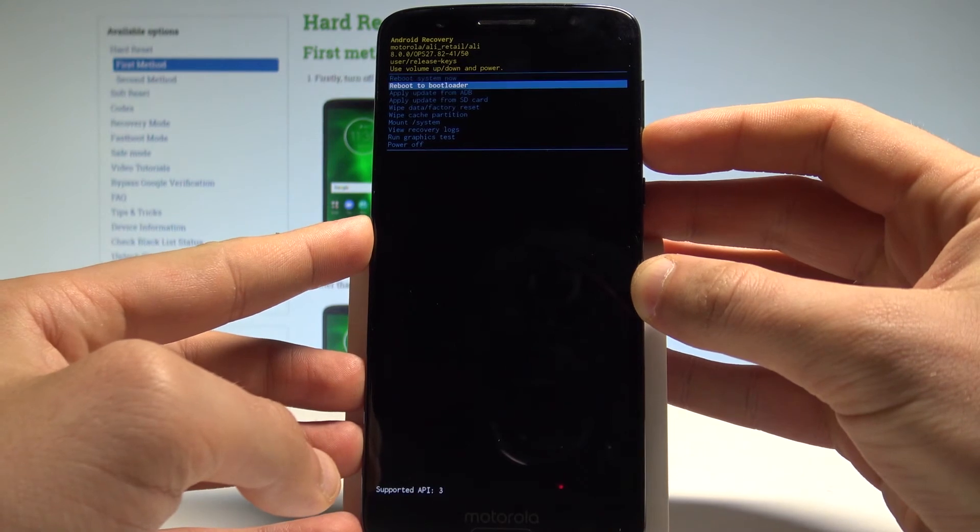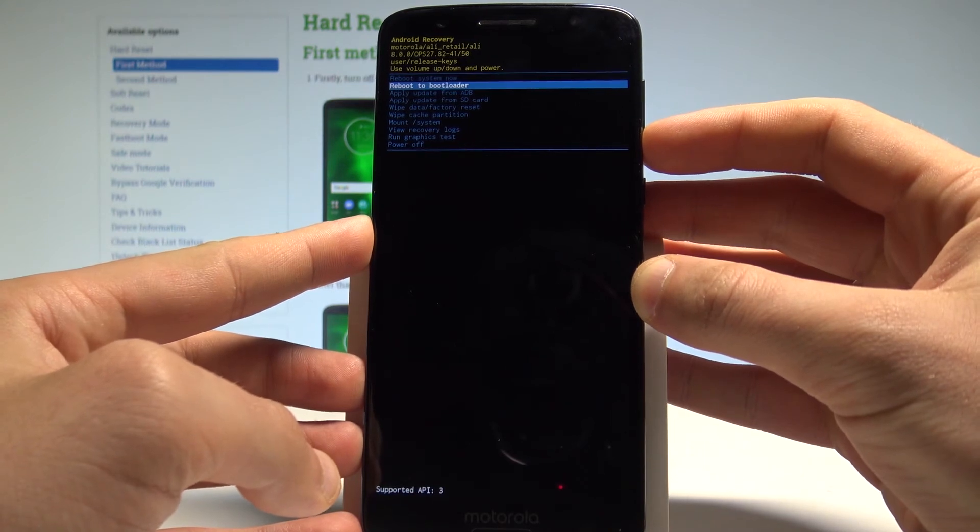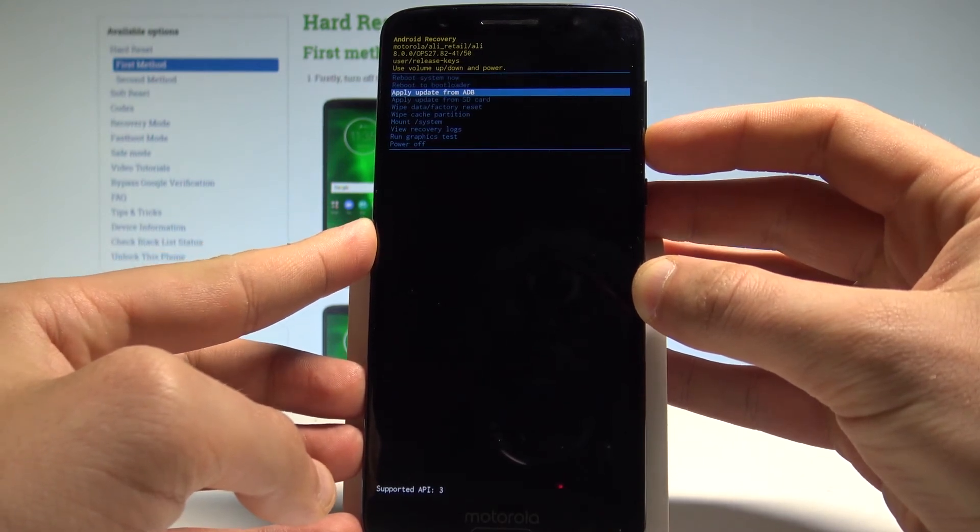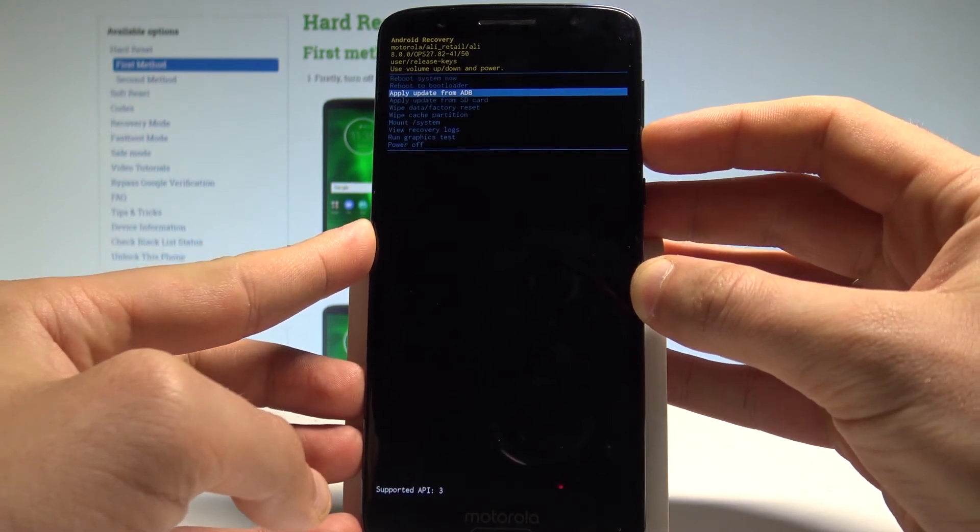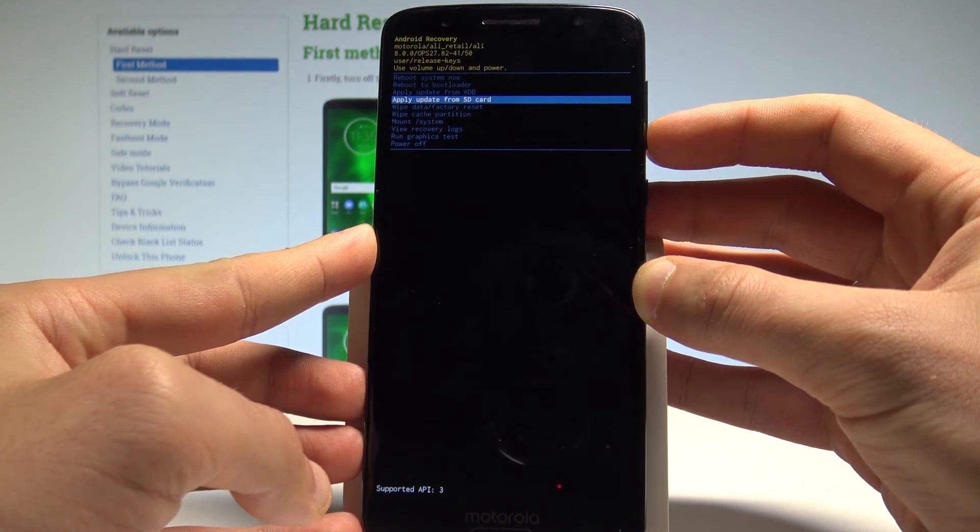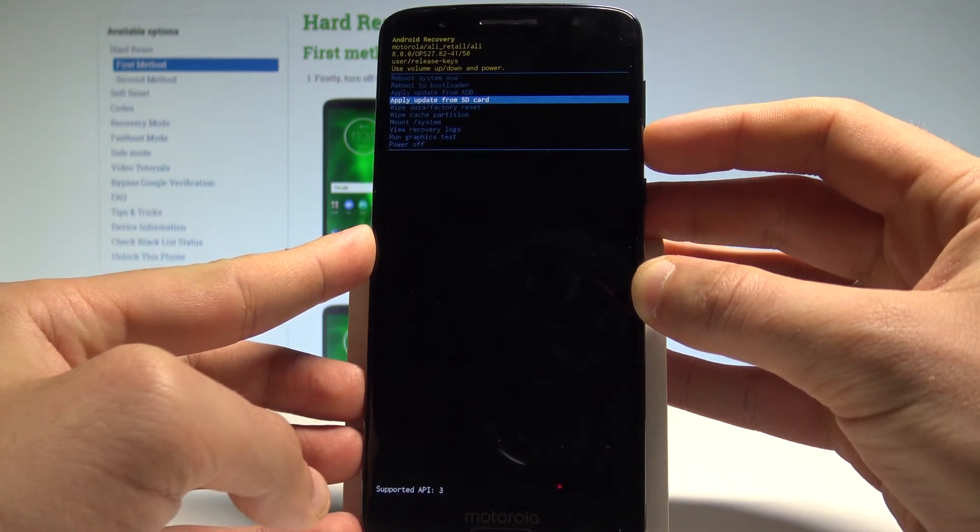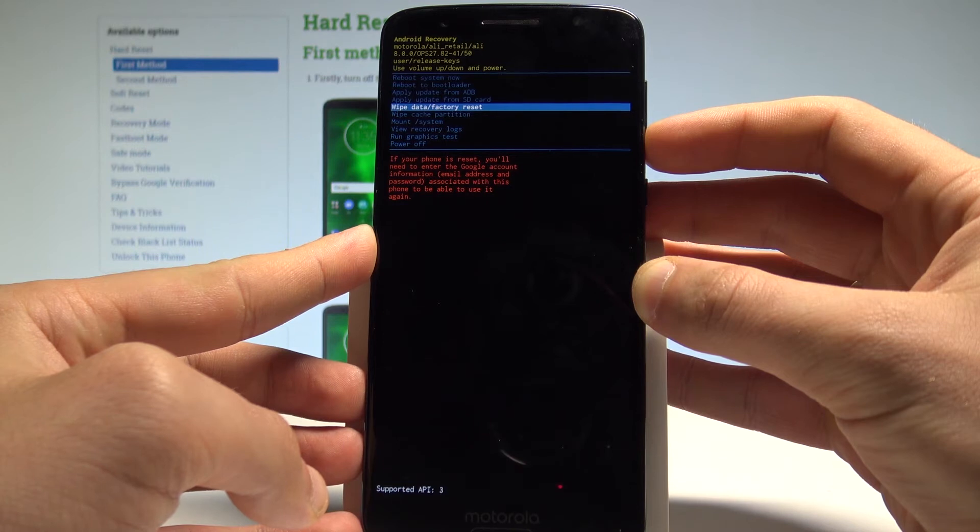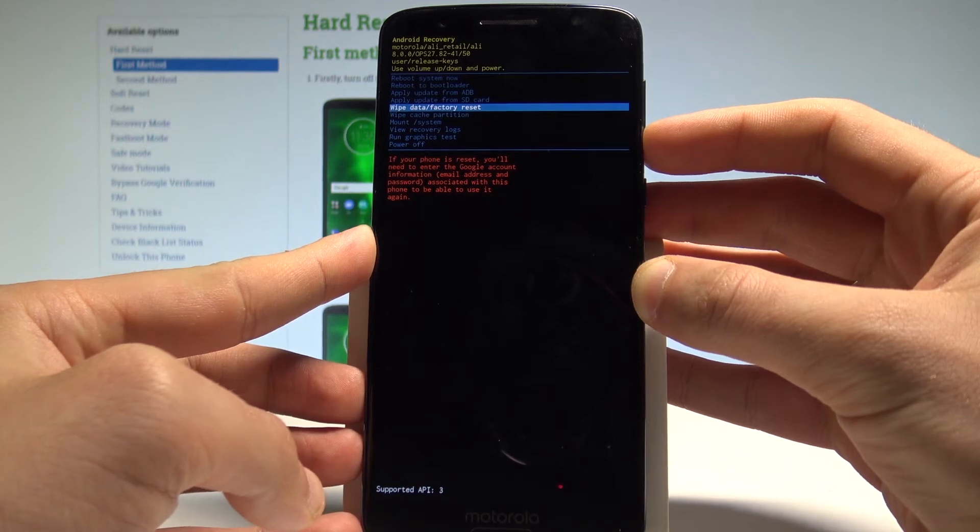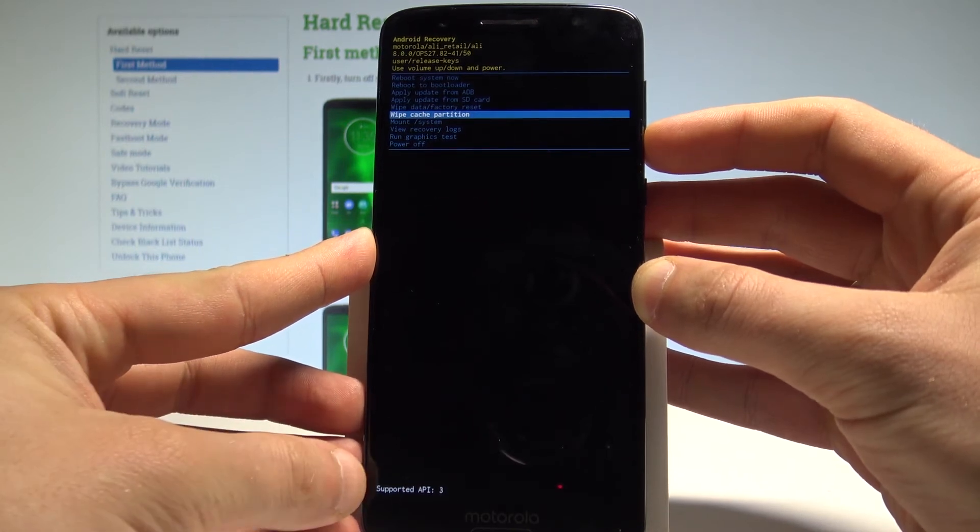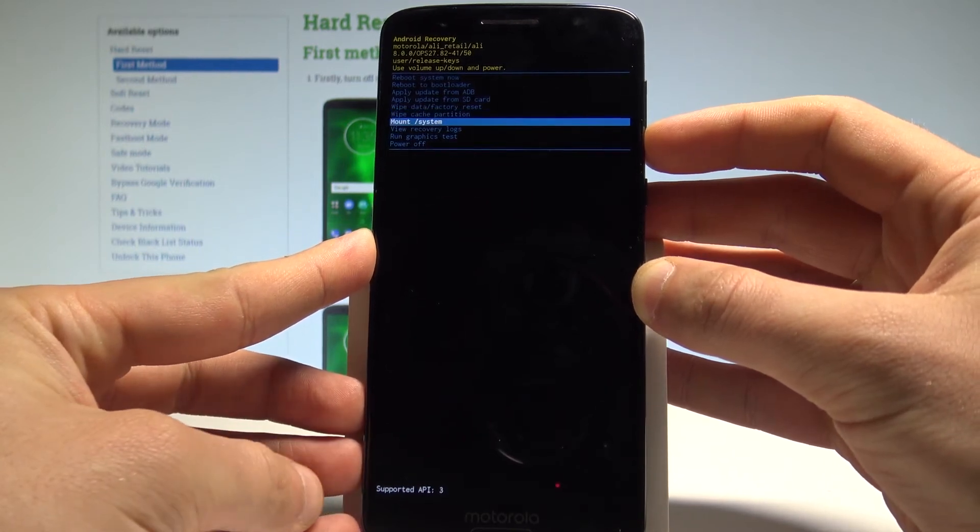Here you can reboot the bootloader, apply update from ADB, apply update from SD card, wipe data factory reset to accomplish the hard reset operation, wipe cache partition, mount system, view recovery logs, or run graphic test.